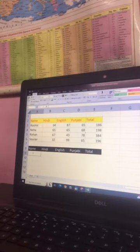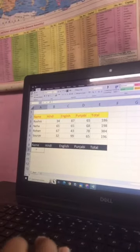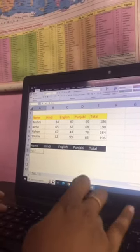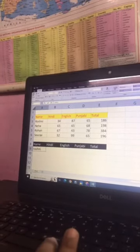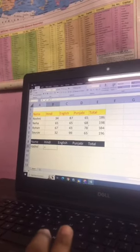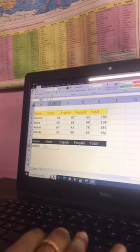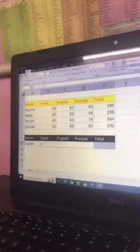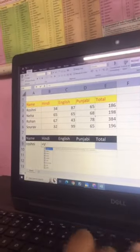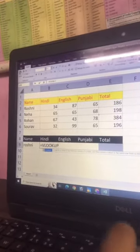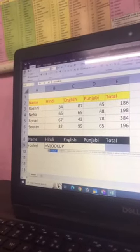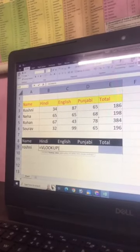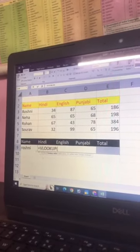Firstly, we need to type the name of Roshni, then we have Roshni. Then we have to select this table. We have to type VLOOKUP and type that. Then we need to start the bracket, then we need to select Roshni.